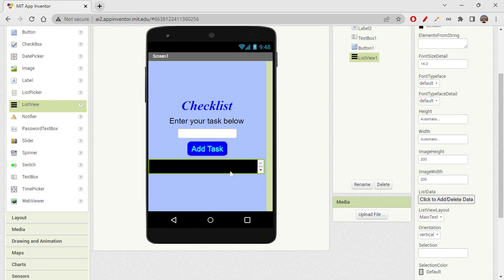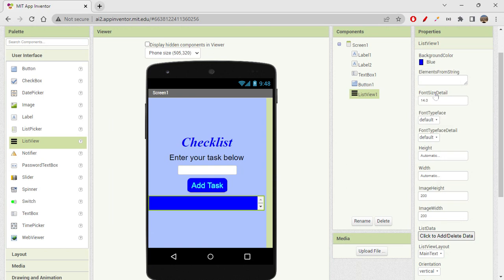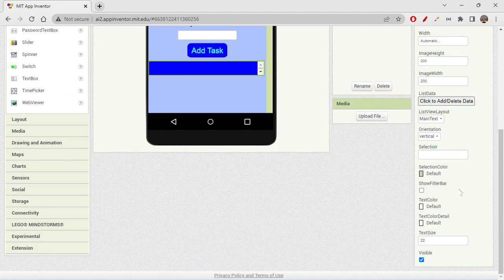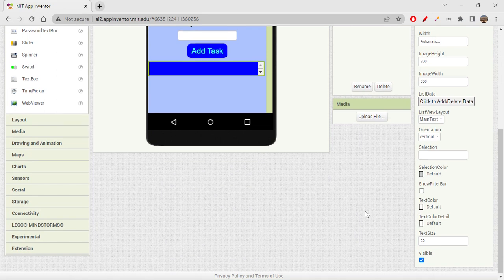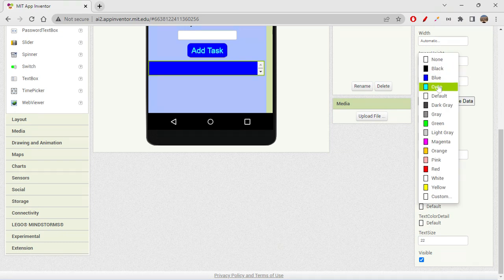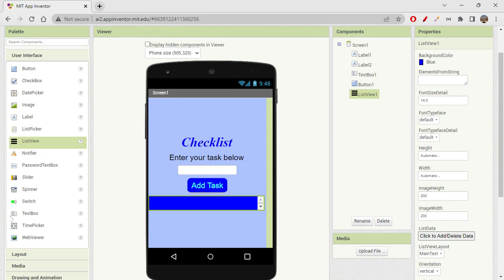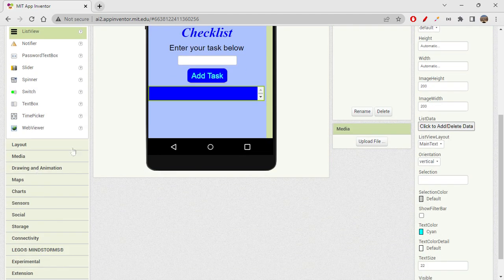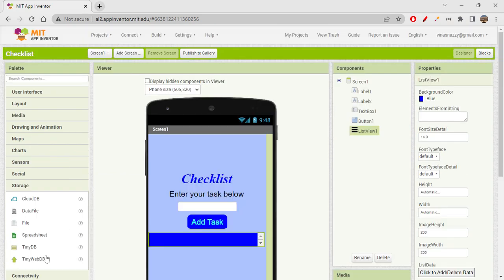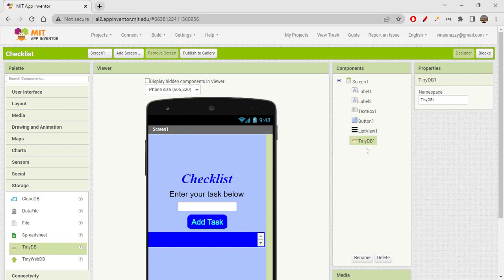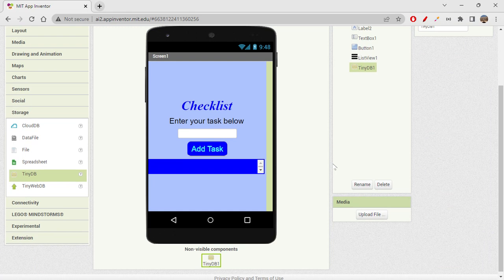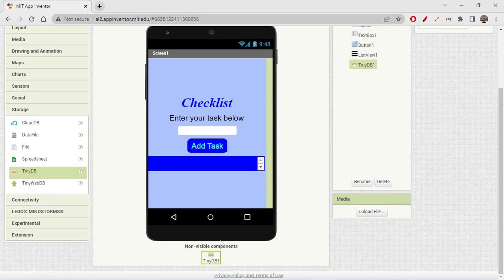The list view will be empty until you add list items. I'm changing the list view background color to blue — it's already scrollable, which is fine — and setting the text color to white. Then the last component we need is a non-visible component from storage, which is TinyDB. TinyDB acts like a small database that stores app information, and it's not visible on screen but it is functional.